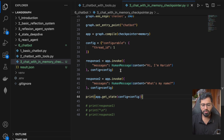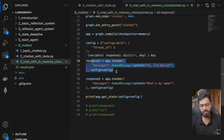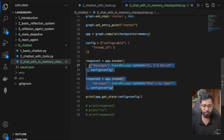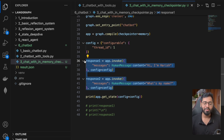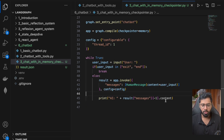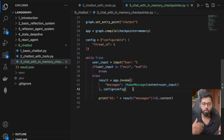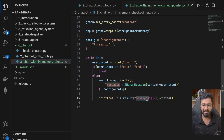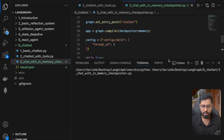I also want to make this more natural. I've converted those two separate invocations into a while loop so we can actually have an extended conversation in the terminal. To display the AI response, I take the last message from the result — which will be an AI message — and print its content. Let me run this.